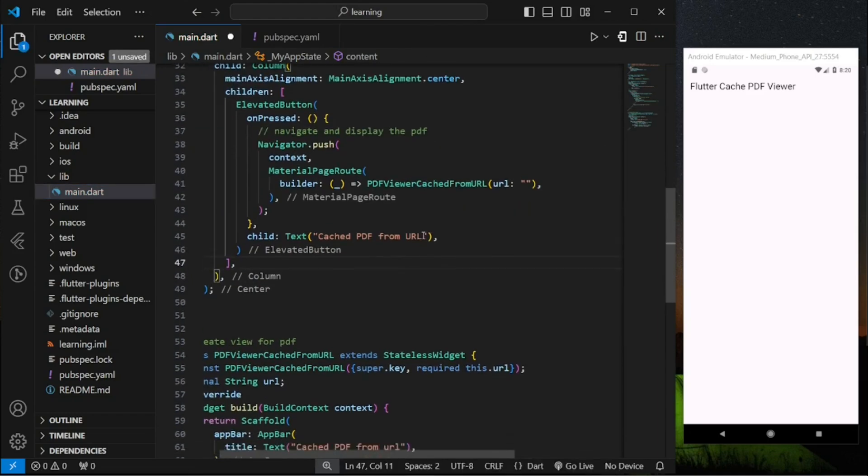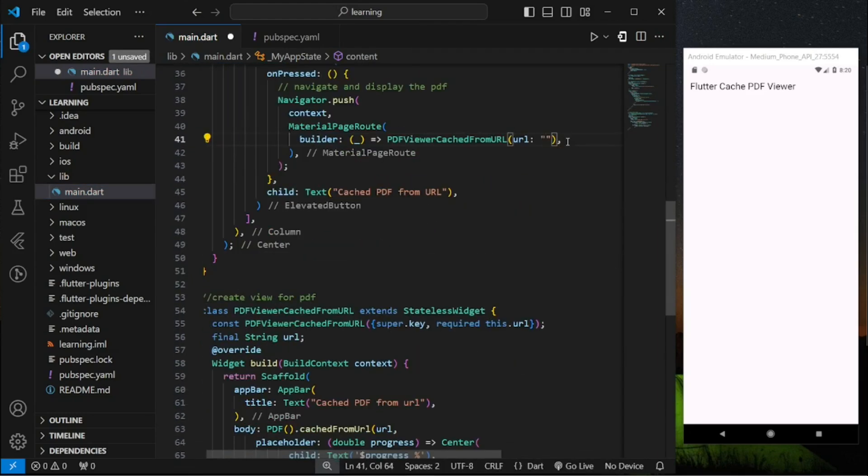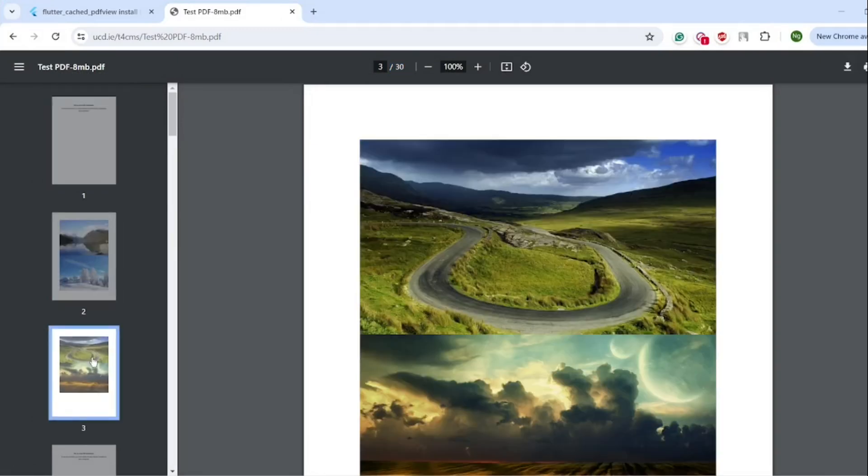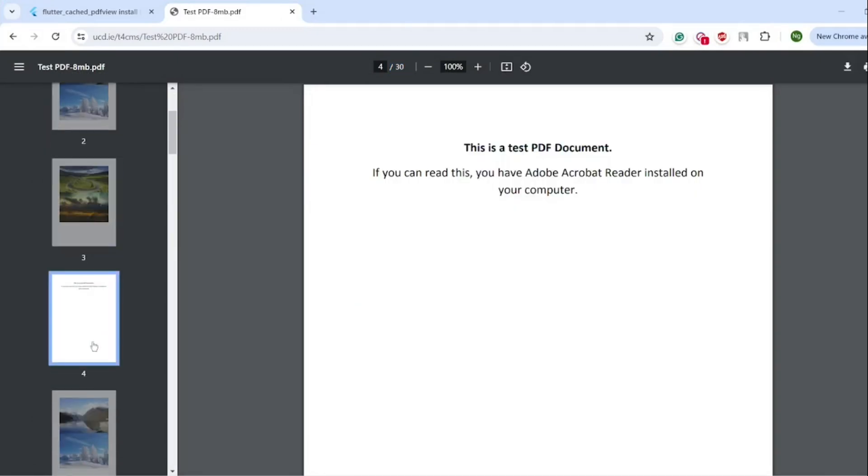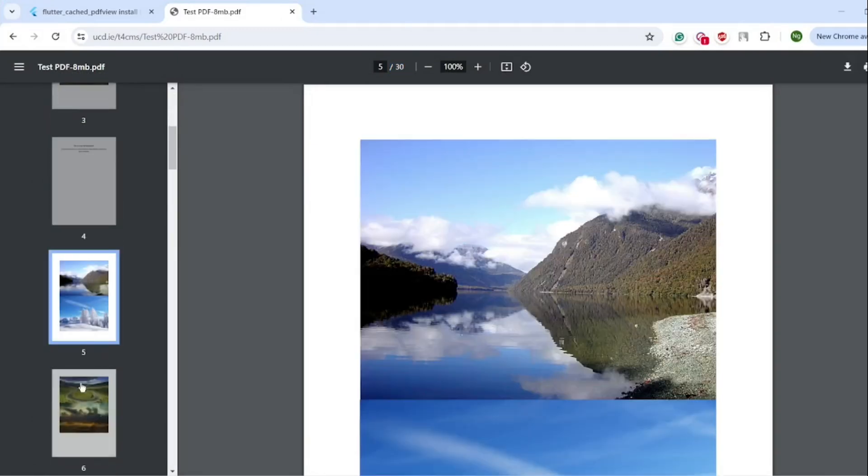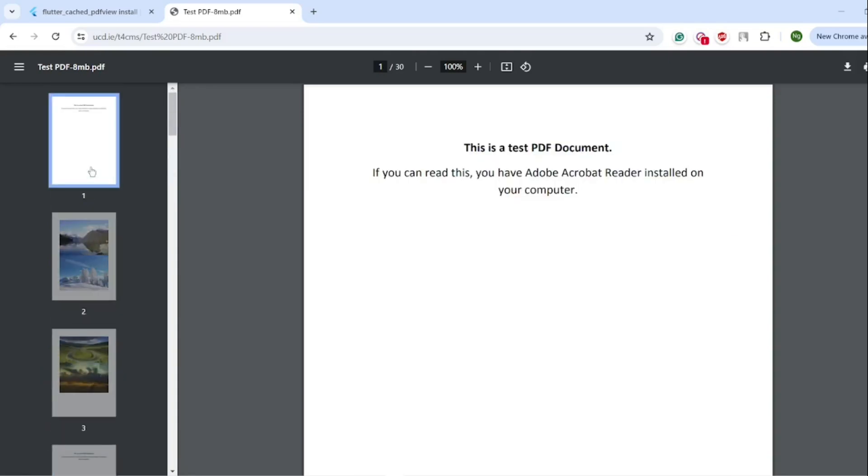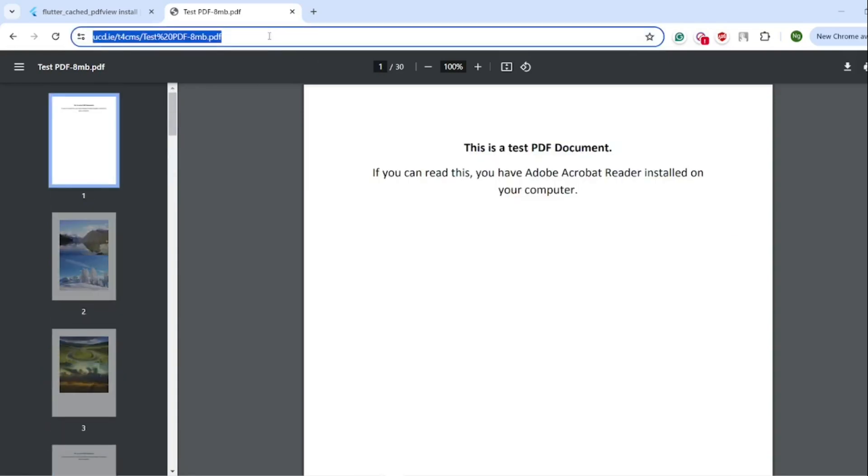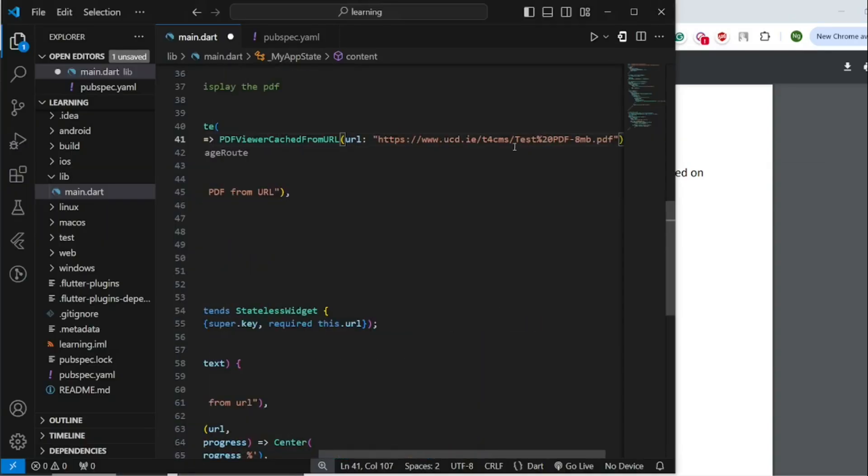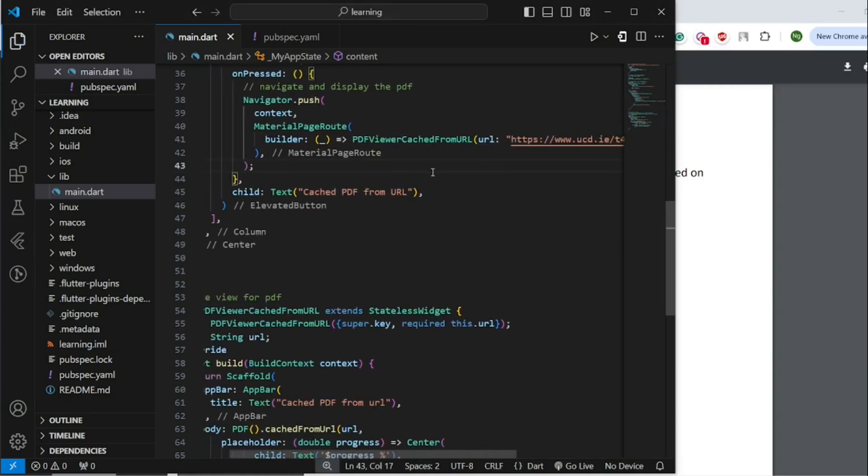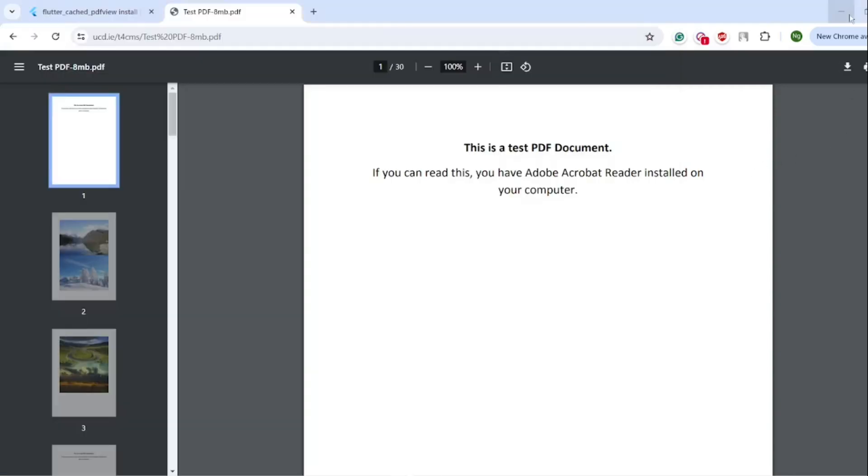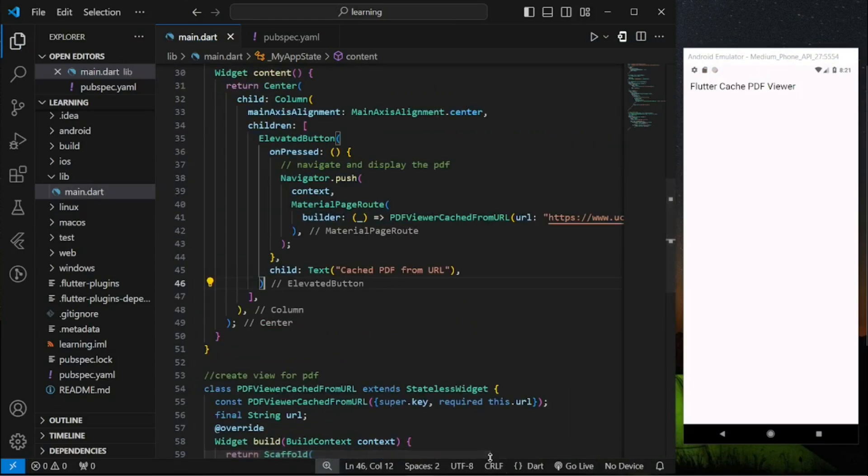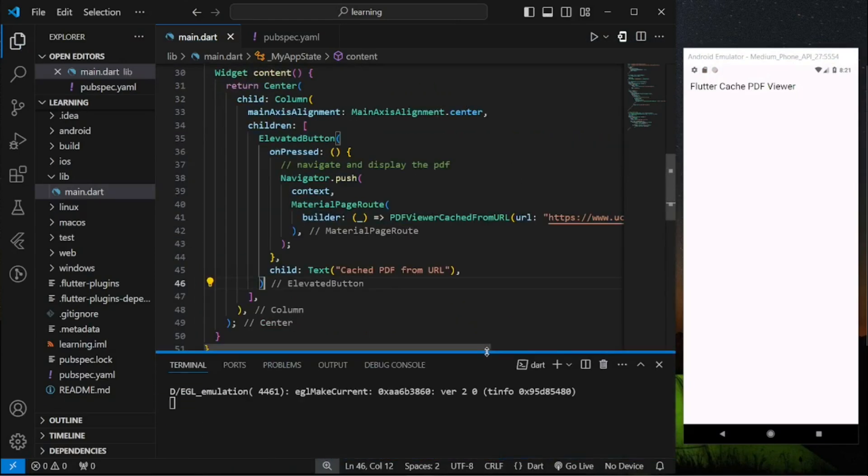When we use the PDF viewer cache from URL constructor we have to pass in a URL. So I have prepared a PDF from the internet that contains 30 pages which is considered relatively big in file size. Now I will copy the URL link and paste it into the constructor URL parameter.